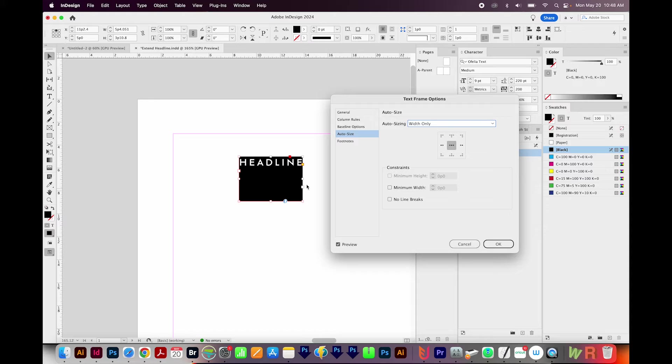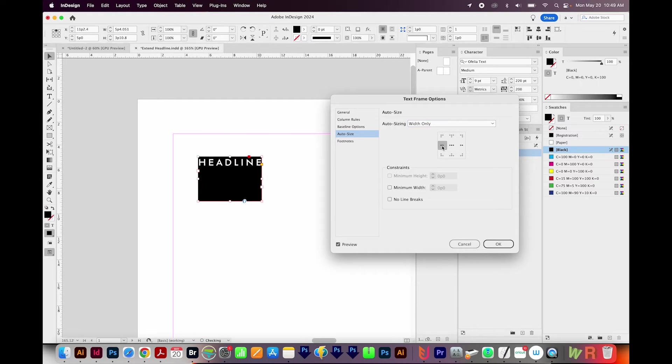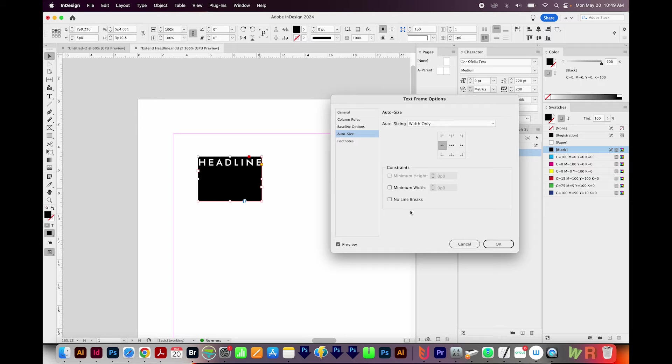And now you can see the box has shrunk to fit the size of the text. Since I'm going to be typing and the text will go this way, I only want the box to resize on the right side. So I'll choose this one. My minimum width is set at zero, but you can change this to be a number if you never want this box to get smaller than a certain size.